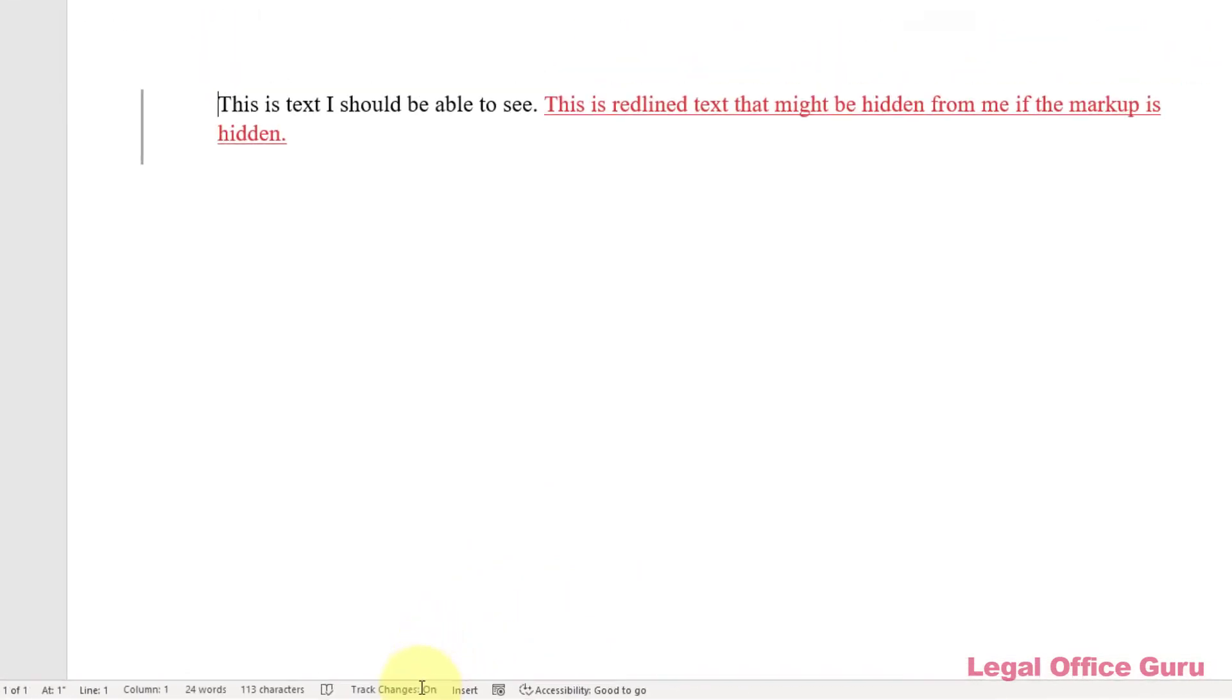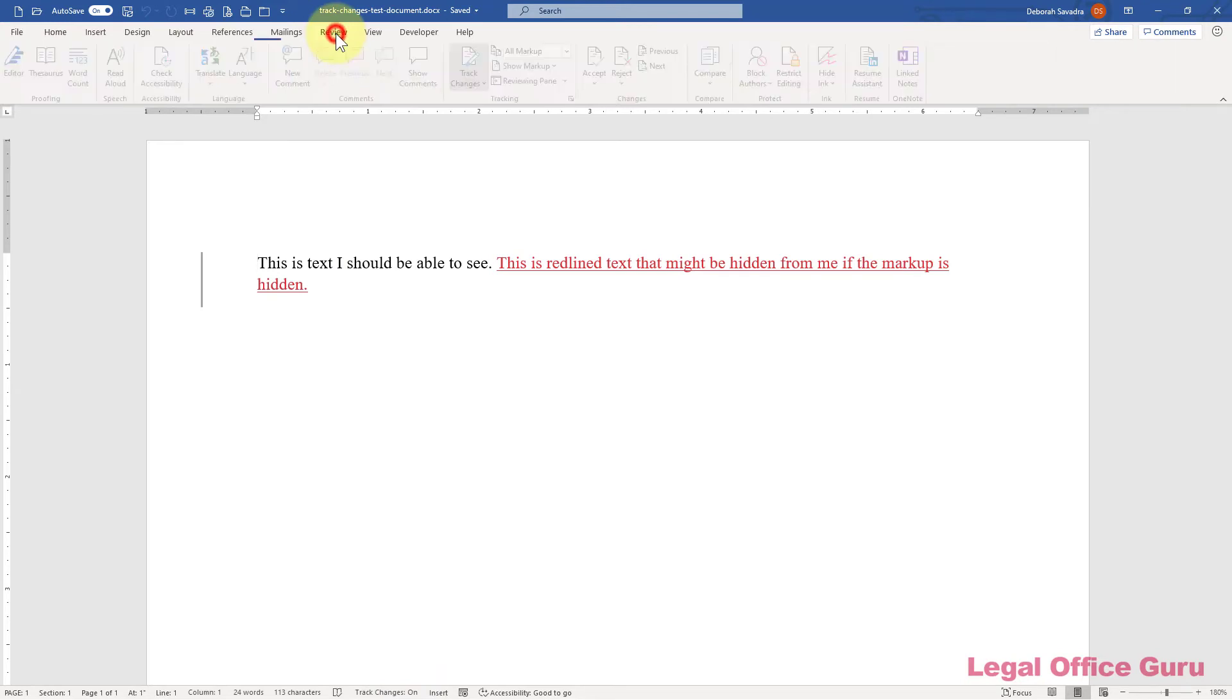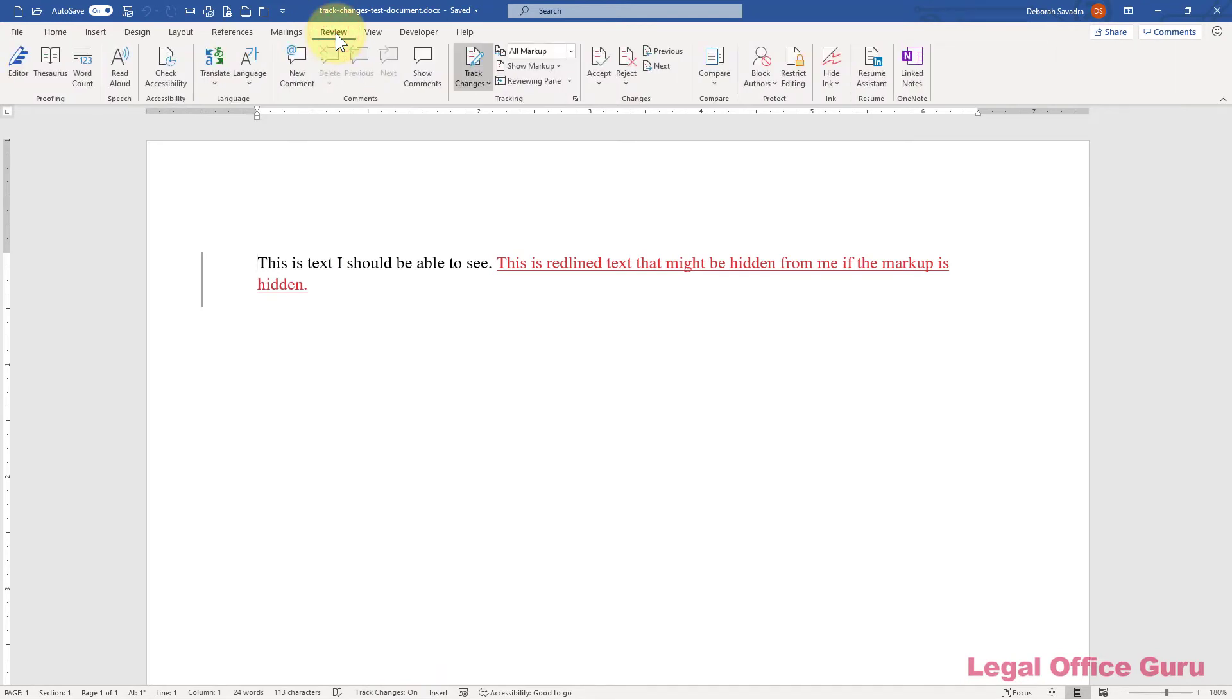When you're dealing with documents that originate outside your office or are shared with other parties, you'll want to be sure you know whether text you're typing into the document is being tracked.